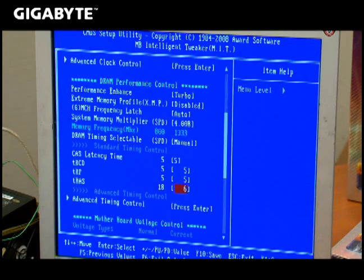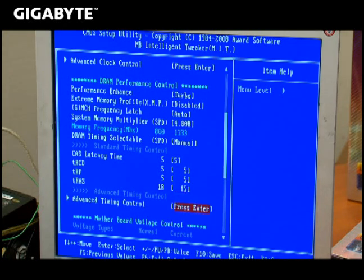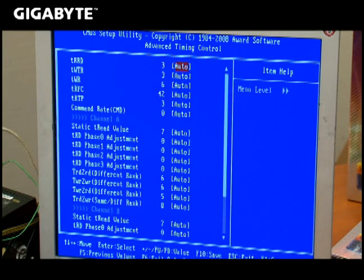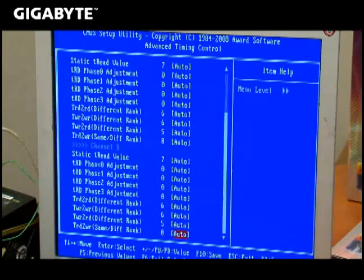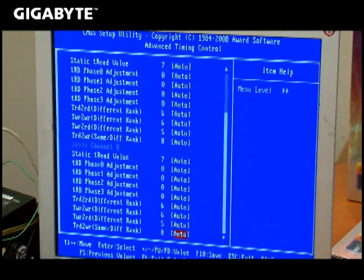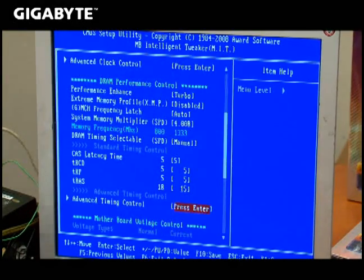Also in there is the timings, or latencies. These latencies will influence the performance of the system. The tighter the latencies, the tighter the performance, and the greater the efficiency.